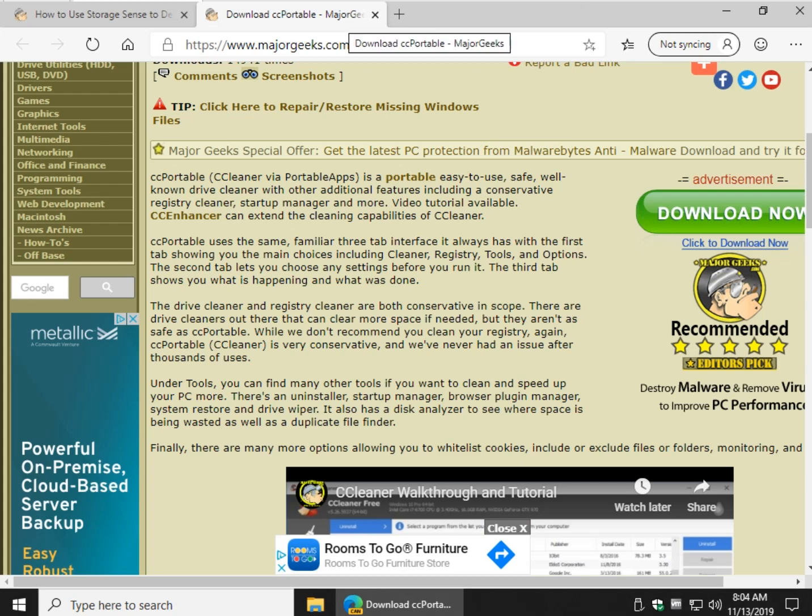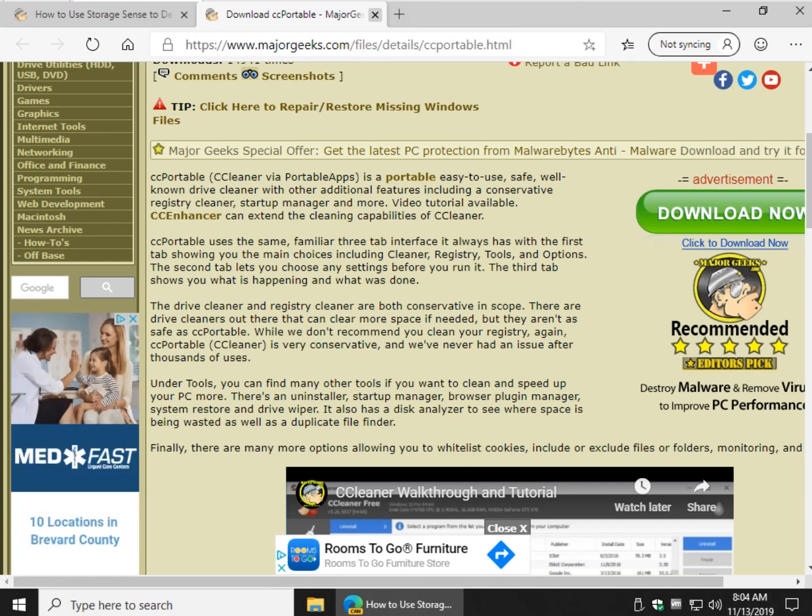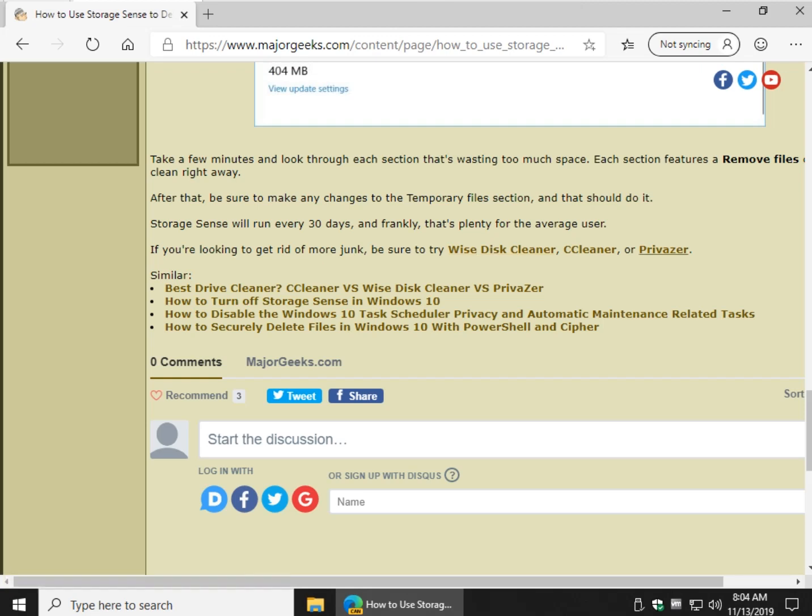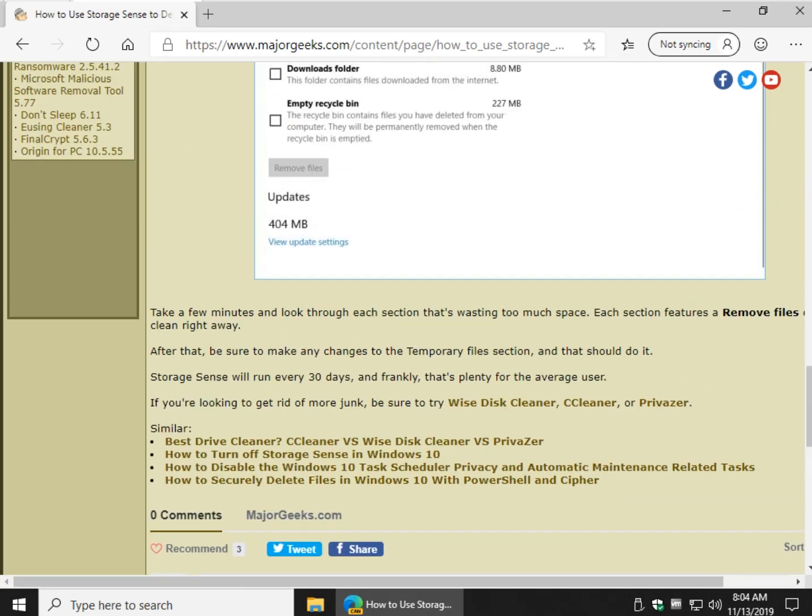However, once again, I would probably jump to CCleaner. If that works for you, great. If not, WiseDiscCleaner is going to get a lot more files. And finally, Privisor, which is really kind of hardcore.